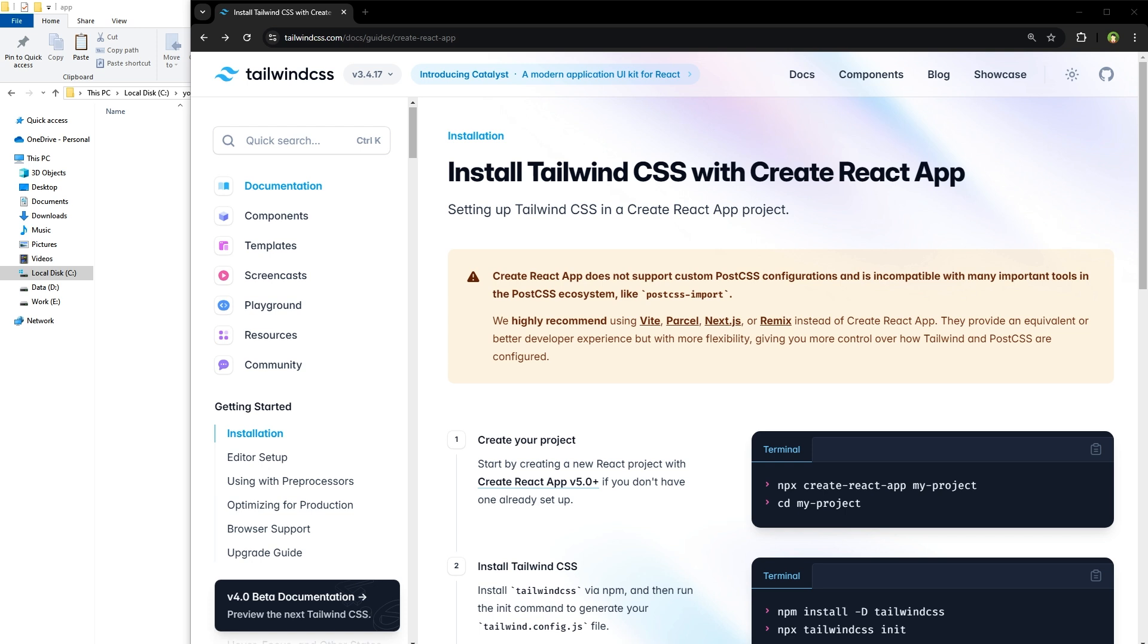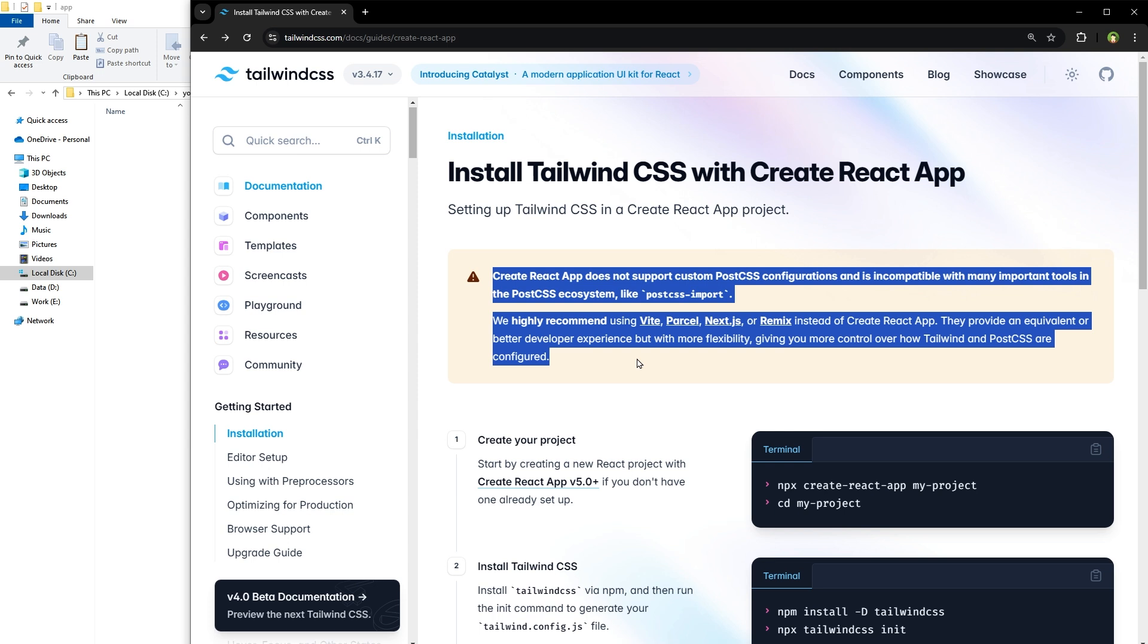According to the Tailwind CSS docs, Create React App does not support custom PostCSS configurations and is incompatible with many important tools in the PostCSS ecosystem like PostCSS Import.